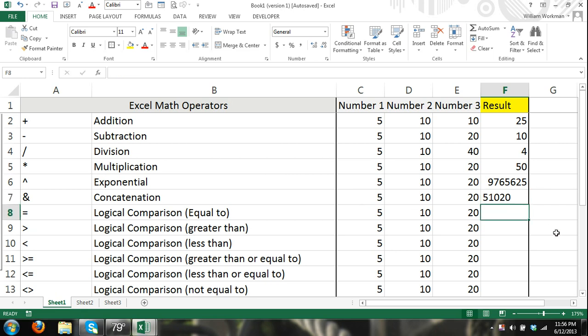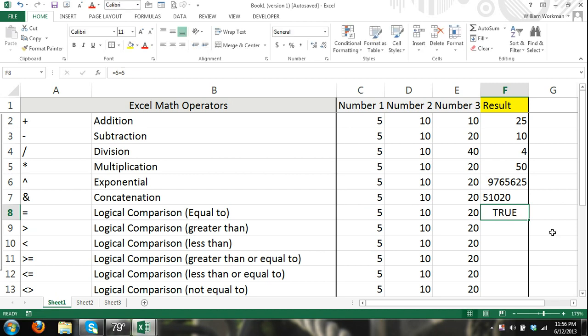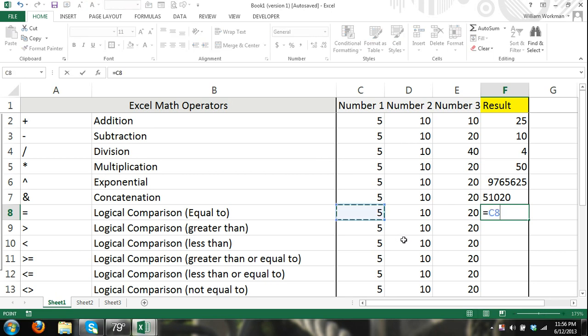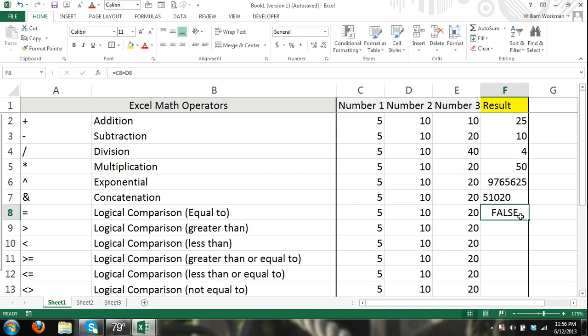Now we're going to move into logical comparisons. The equal symbol we can use also as a logical comparison. So I can say equals 5 is equal to 5. And if it's true, it's going to say true. And if it's false, it's going to be false. So if I say equals 5 is equal to 6, that's false. And our result will be false. And the same thing with referring to cells. If cell C8 is equal to cell D8, but it's not, it's false.